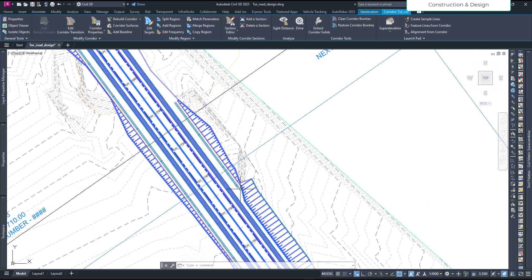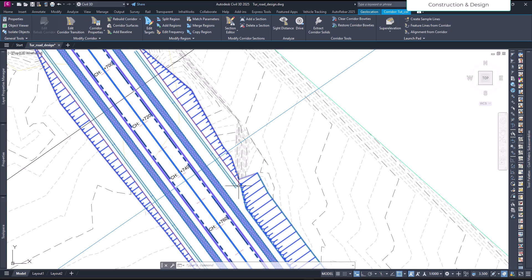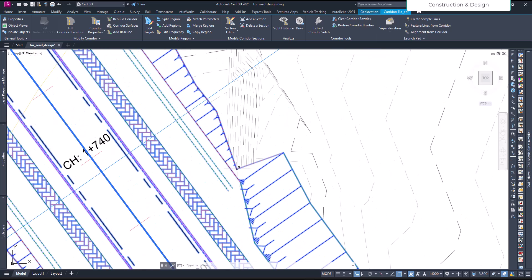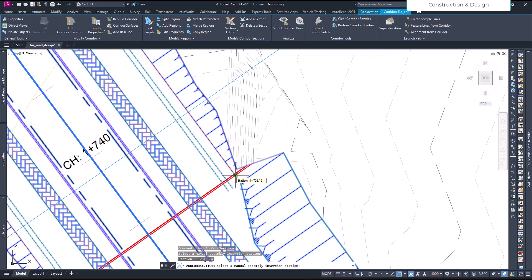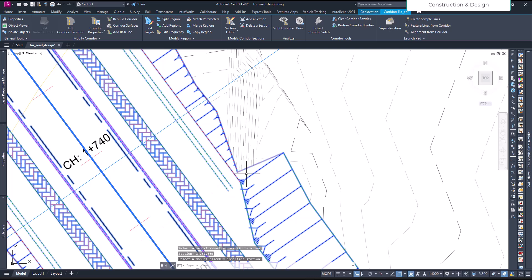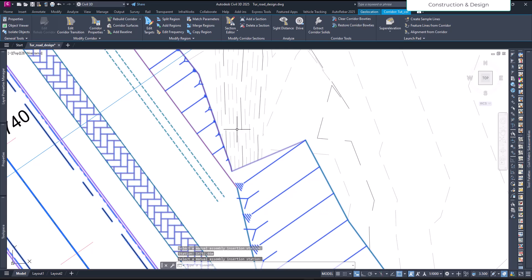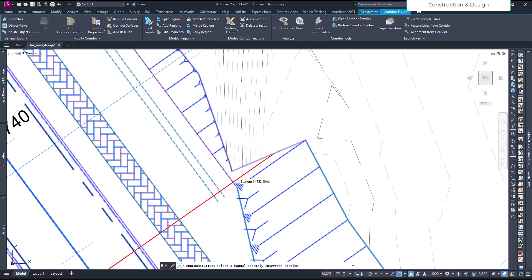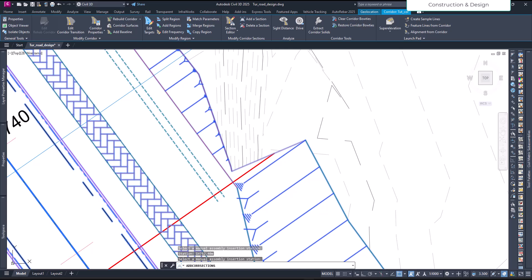You see this fill zone begins here and the cut zone ends somewhere here. Let's add another section and hit enter. Let's see if we can pinpoint exactly where the cut ends and fill begins.